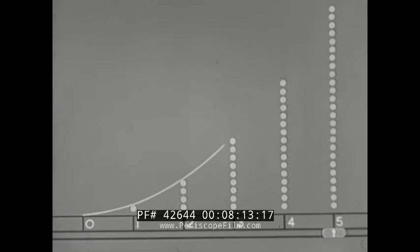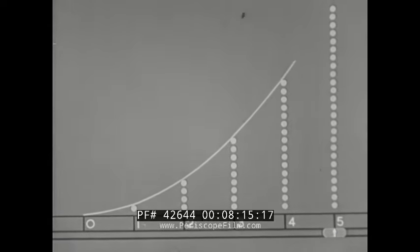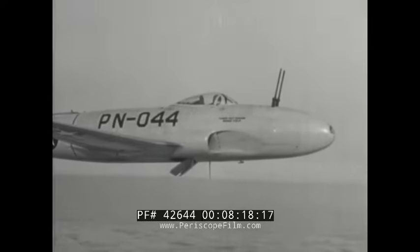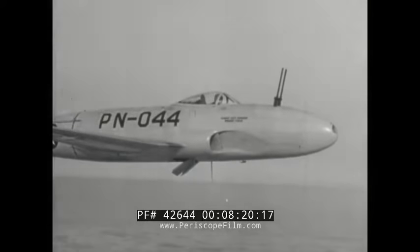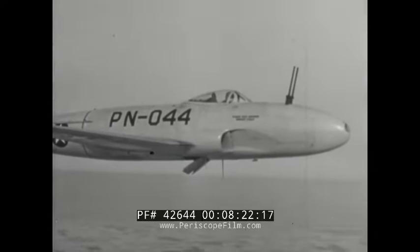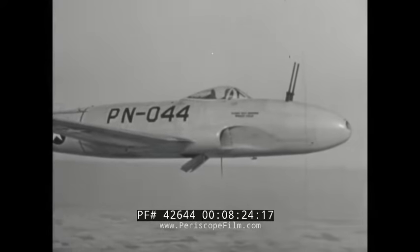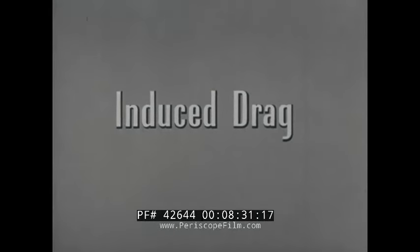Since parasite drag gets bigger so rapidly when speed increases, we can see how important it is to streamline a fast airplane. The wings of an airplane, which create its lift, also create a special kind of drag called induced drag.